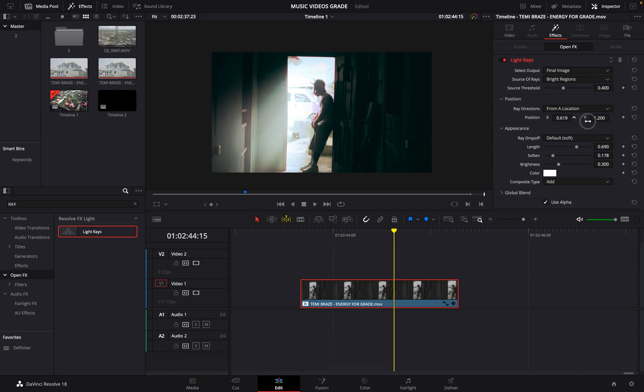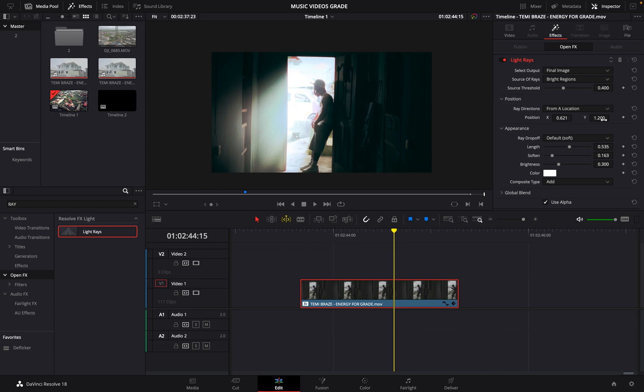And you know, you can still increase your length. You can reduce it if you don't want it to be as strong. And then you can use your X and Y coordinates to bring it directly to where you want it for the project.